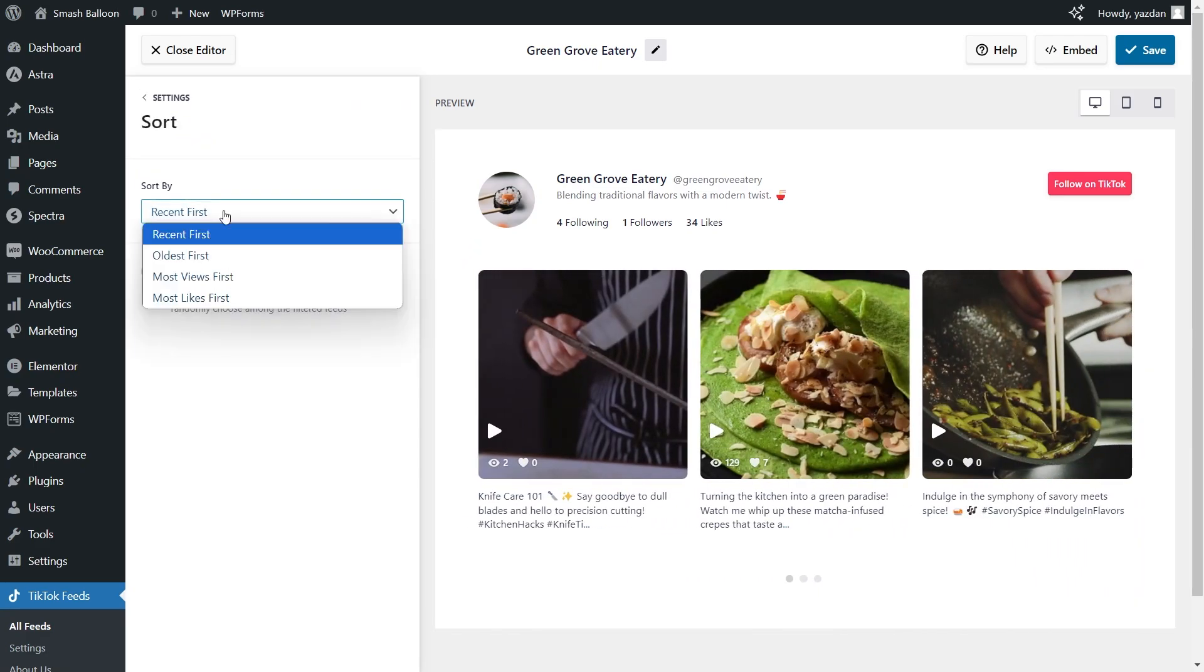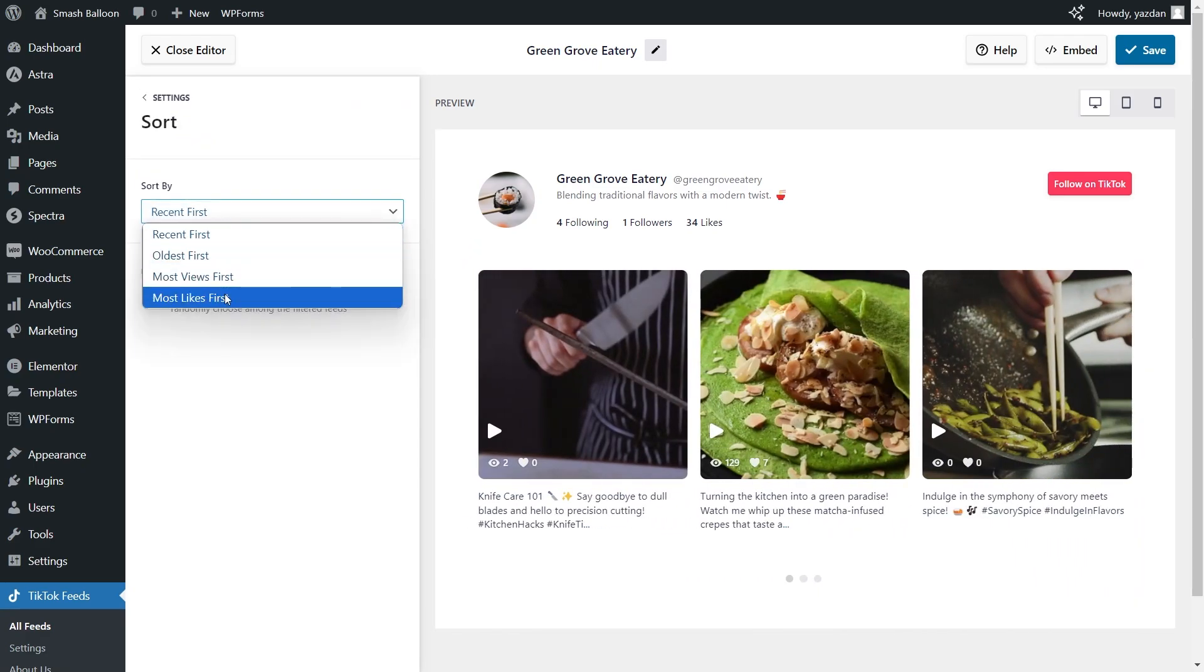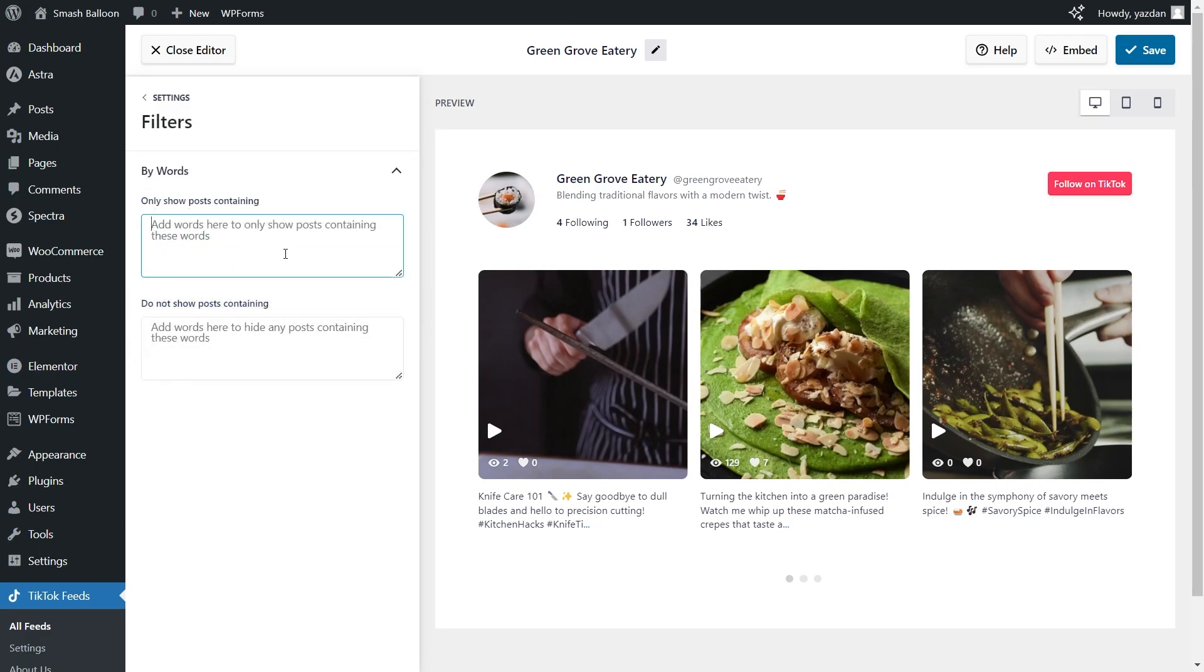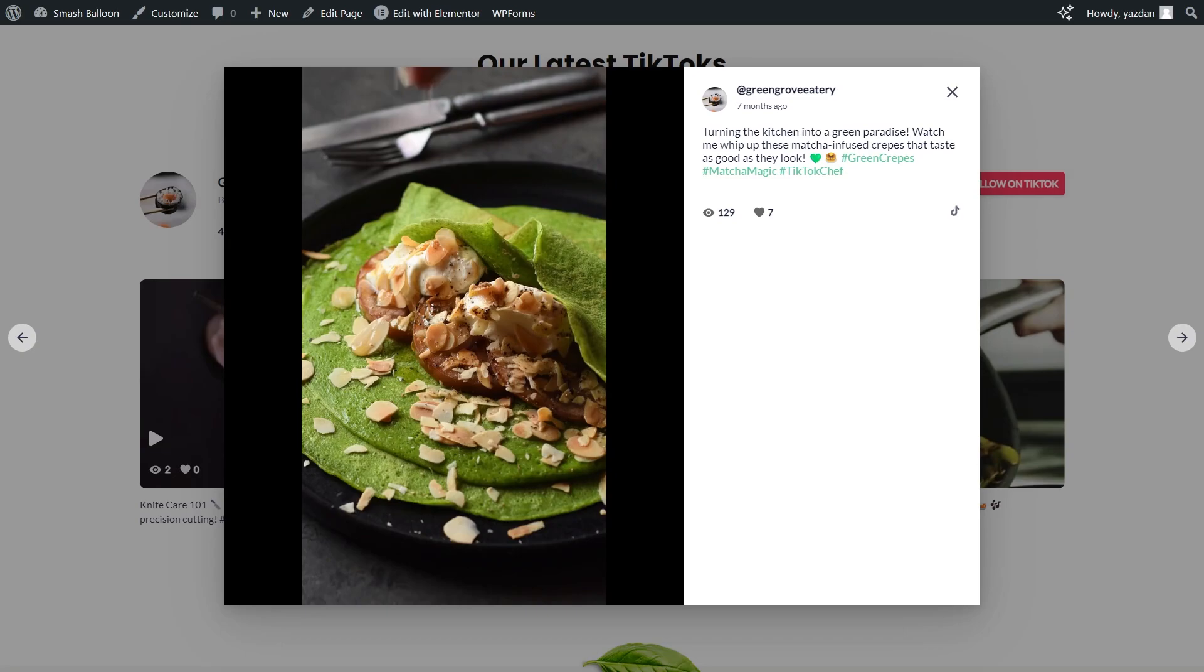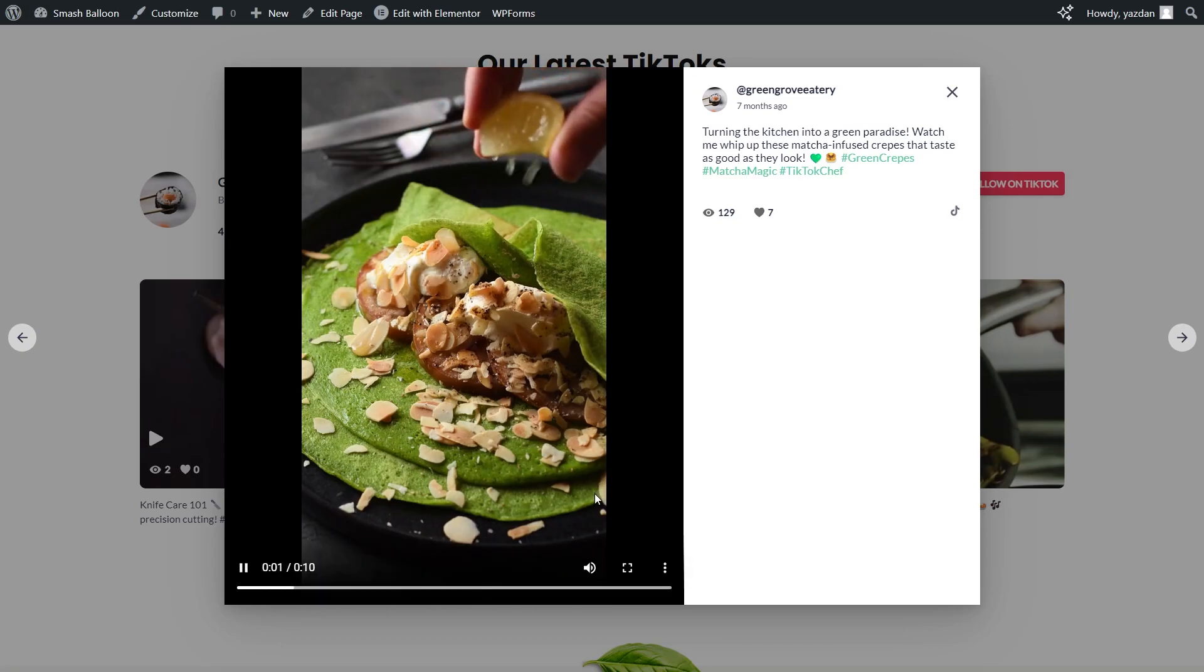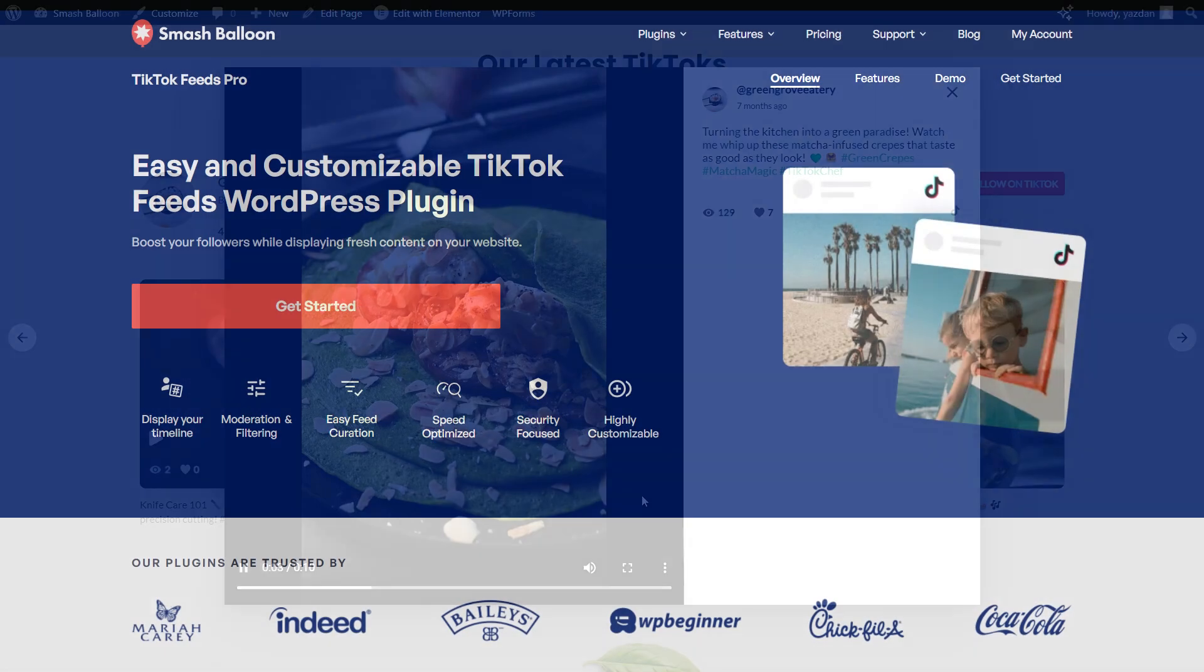You also have control to moderate your TikTok feed by sorting the videos displayed inside it or even adding words as filters to curate your feed to your exact liking. When site visitors are watching the TikToks inside your feed the videos will loop just like on TikTok itself keeping people hooked on your videos and website for longer.